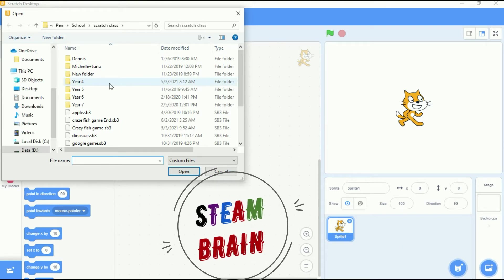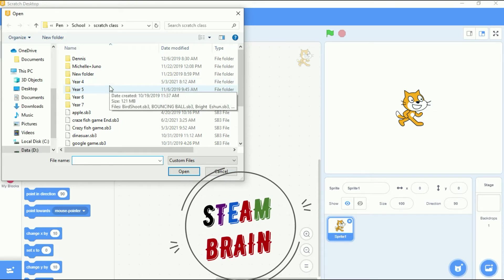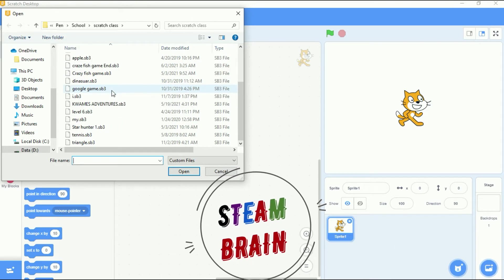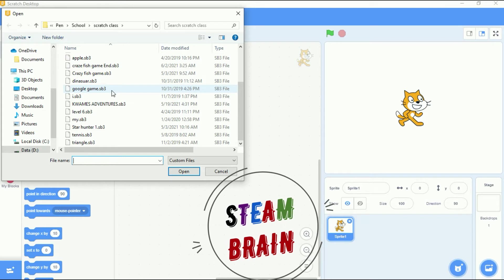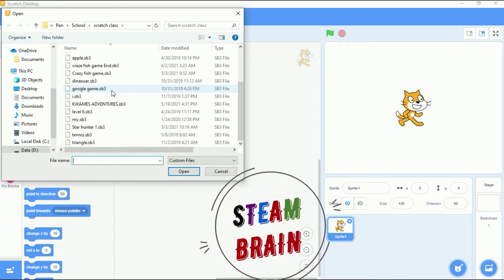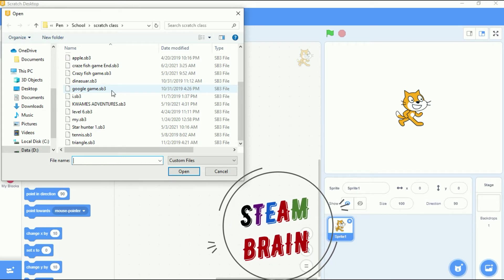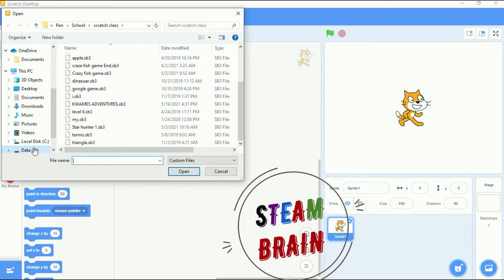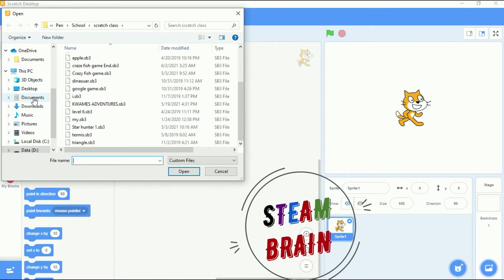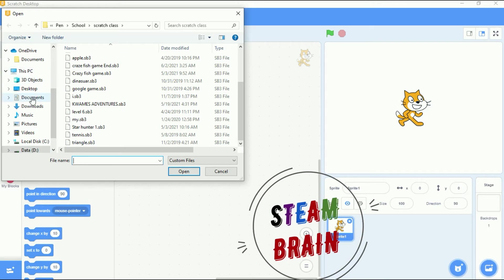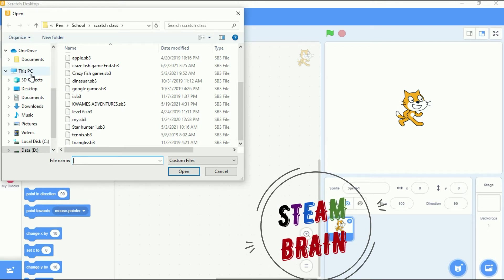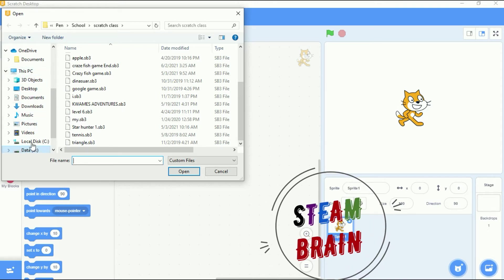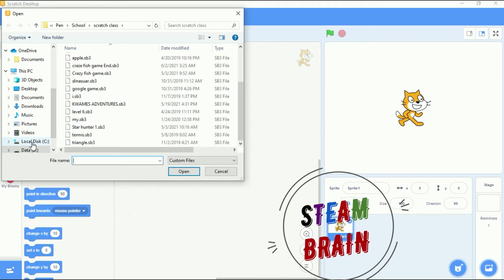This is where we saved our file. If it doesn't open from here, if it doesn't pop up like this, you need to go to where you saved it - whether in documents, desktop, or your drive. You should go to drive.